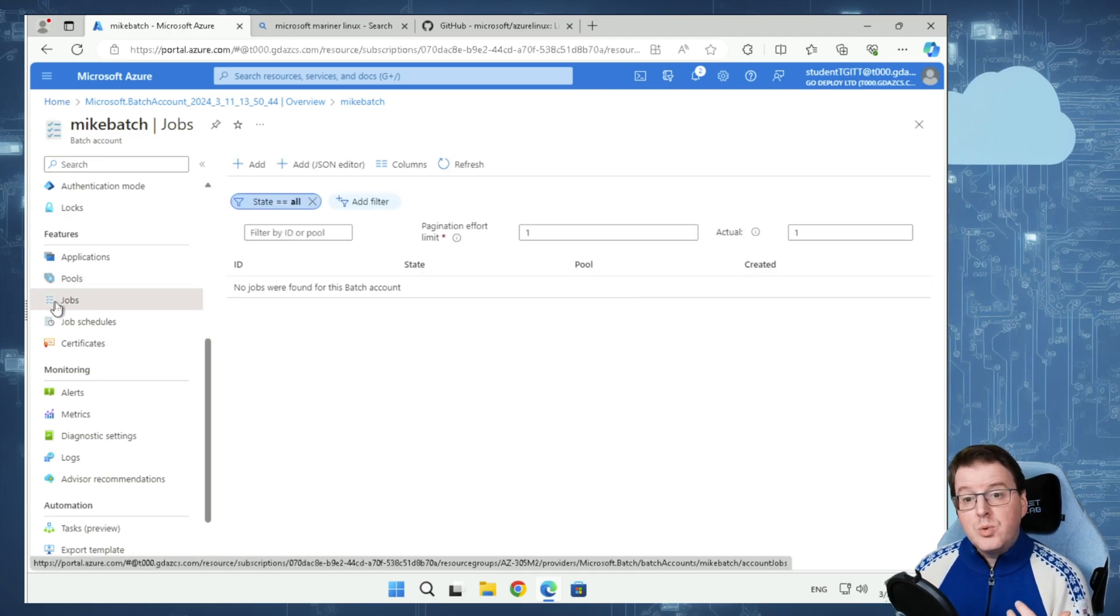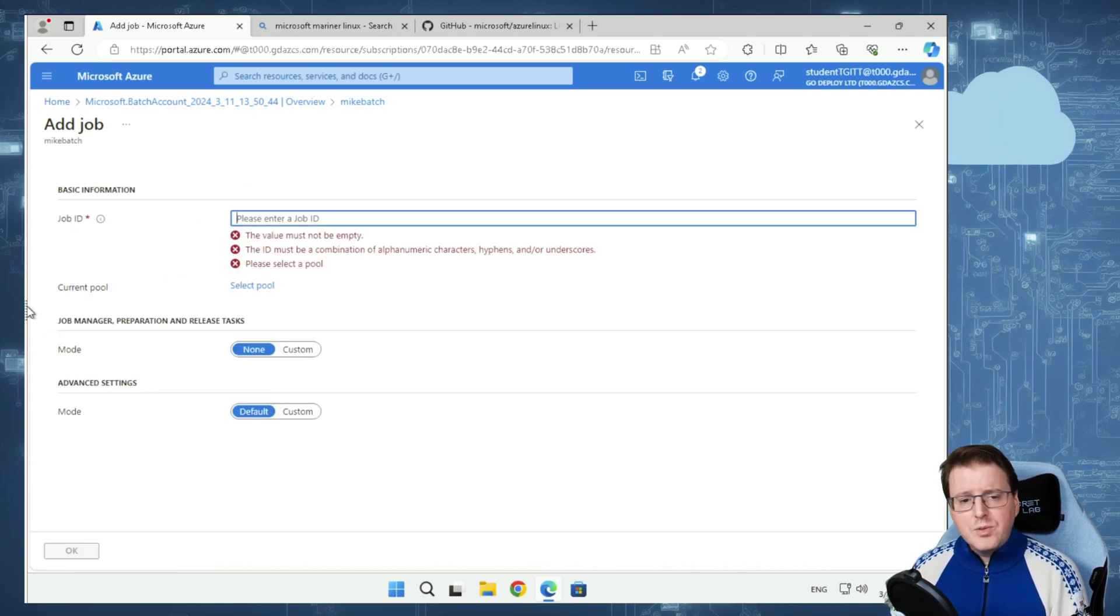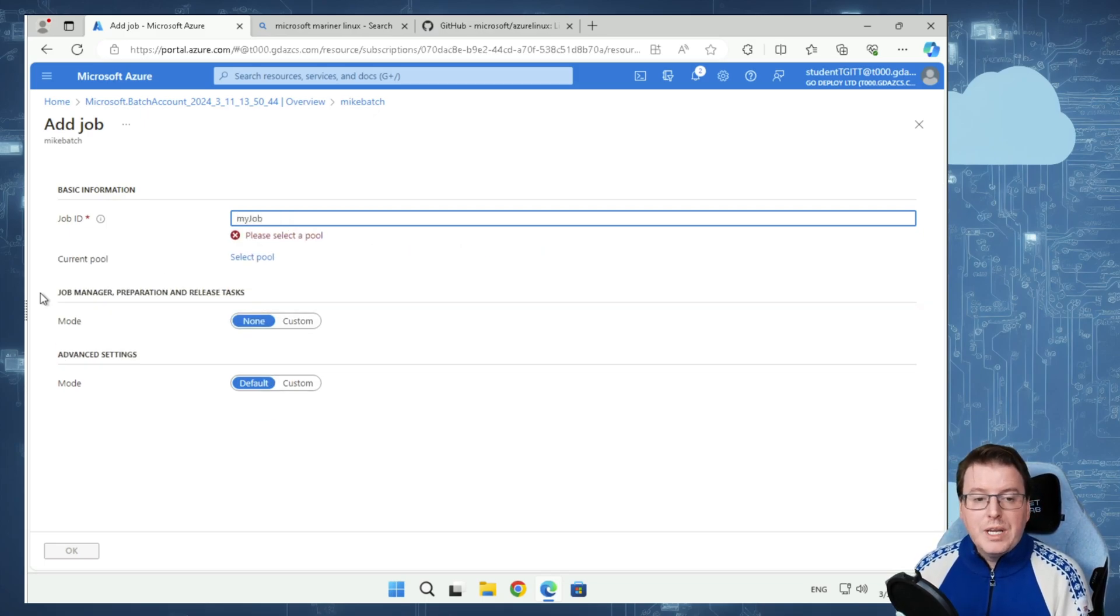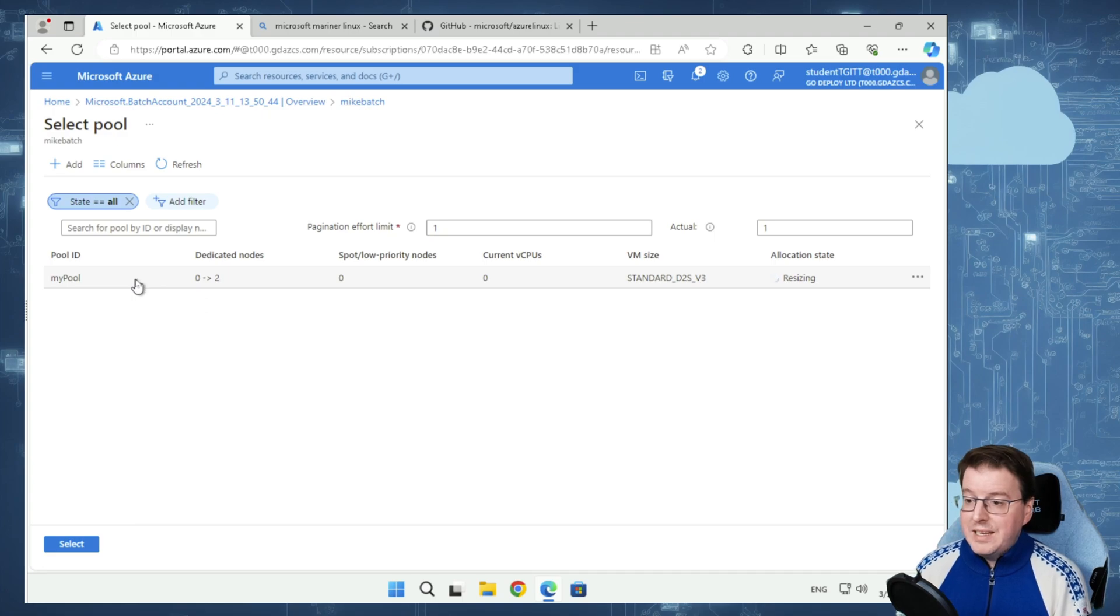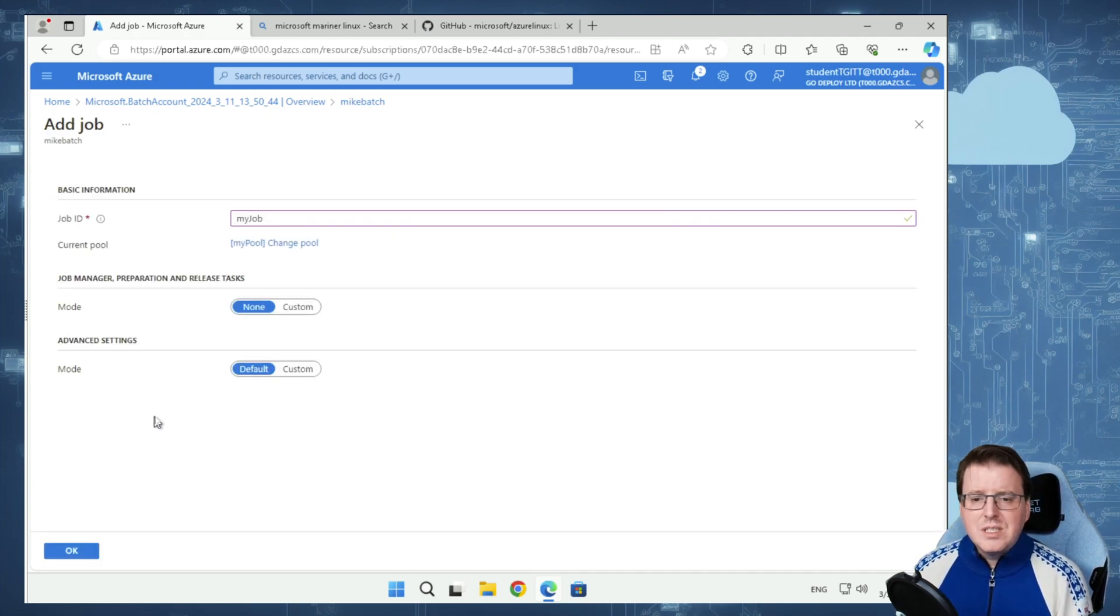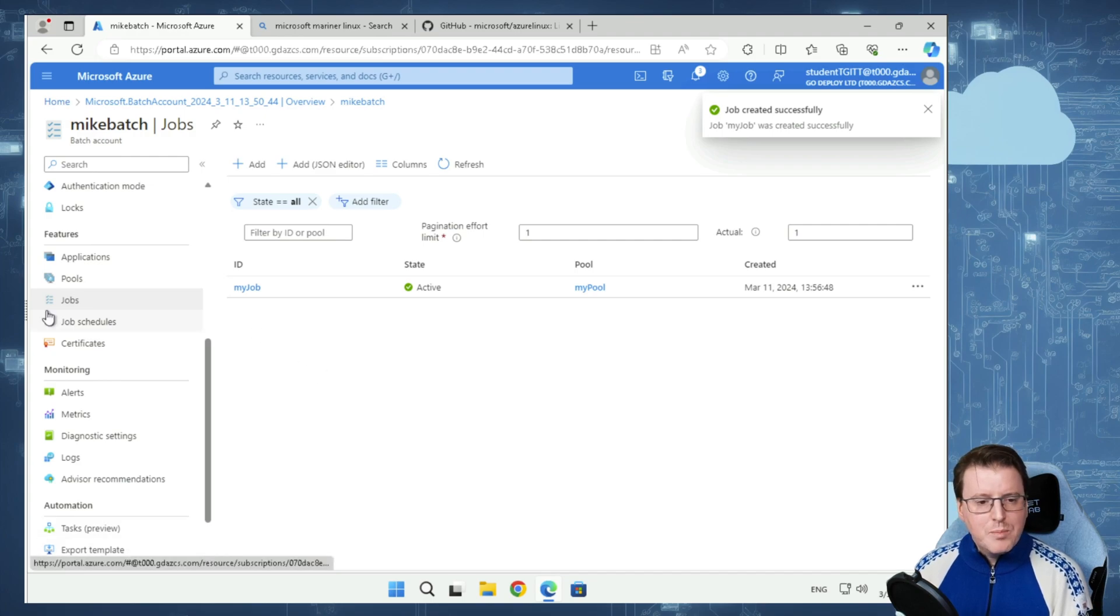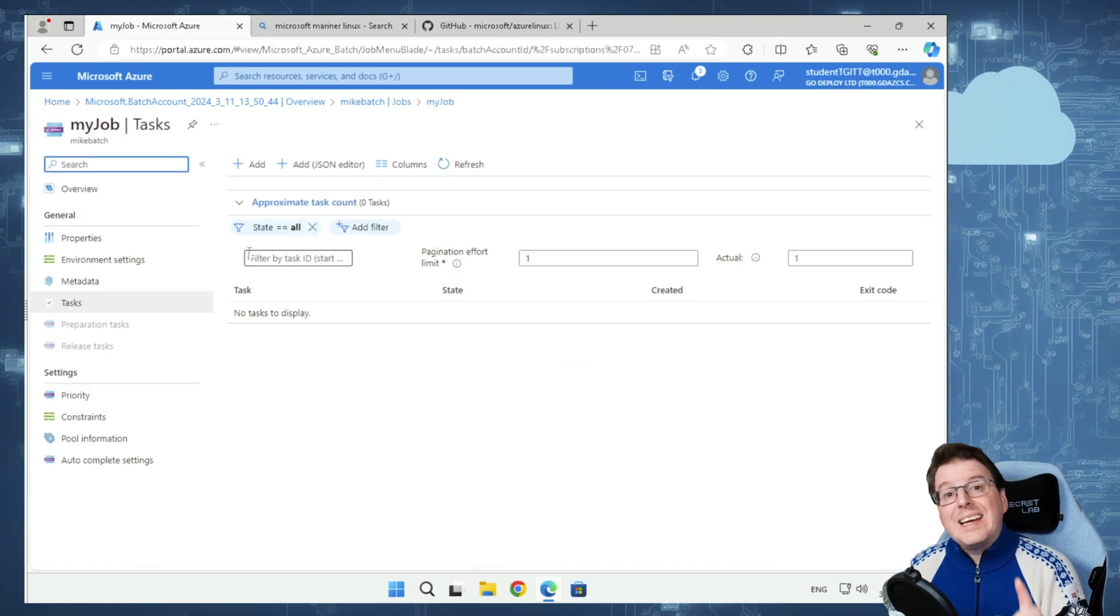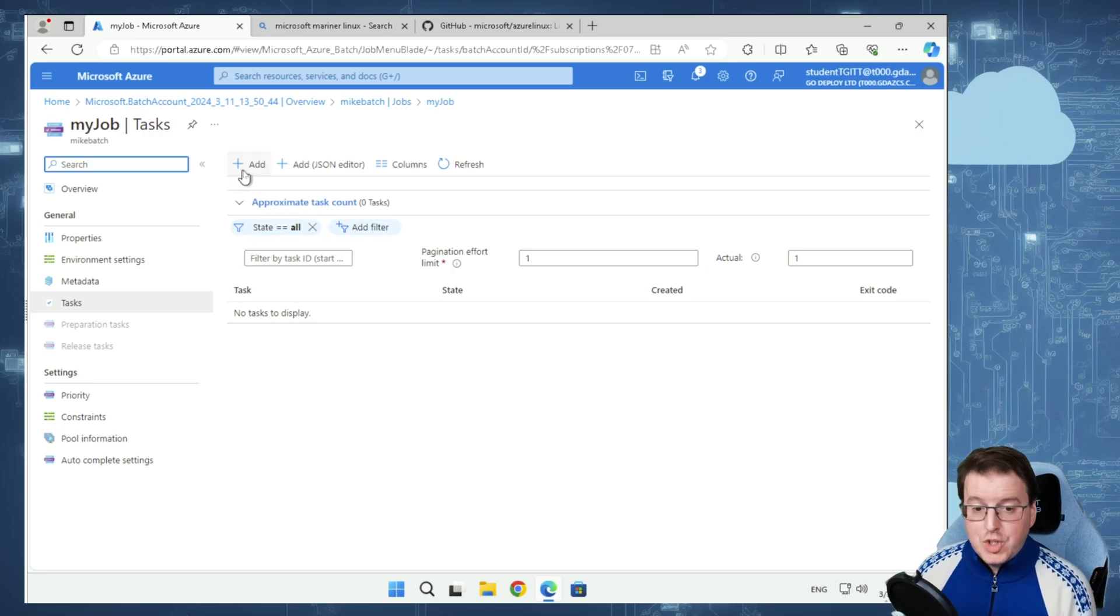Once that pool is built out and ready, we can actually go and create a job and fire a job against that pool. While that's getting along, we can go into jobs and create a job. Let's add a new job. Within this jobs page, we're going to use the job ID of my job. And on the pool, I'm just going to select the pool that I've just created. It's still in the allocation stage of resizing, but I can select it at the moment. So we're going to OK that.